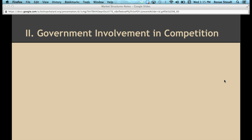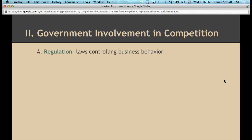The government gets involved particularly towards the end of the spectrum — by oligopoly and monopoly — to try and achieve a few goals. The first thing is that they do have regulations. We've talked about regulations before when we talked about supply — regulations that are basically laws controlling business behavior. They put regulations out there to try and make sure businesses ensure fair competition, protect consumers, and maintain a good number of competitors.